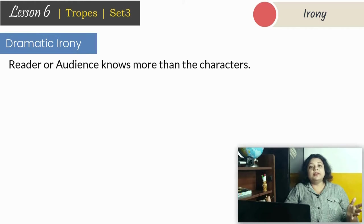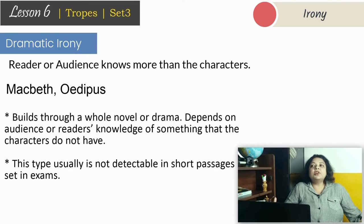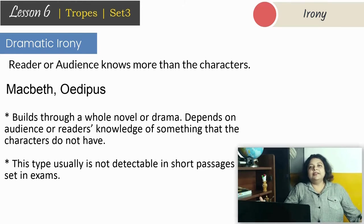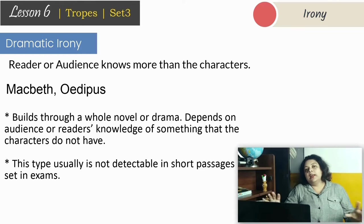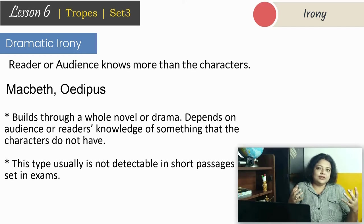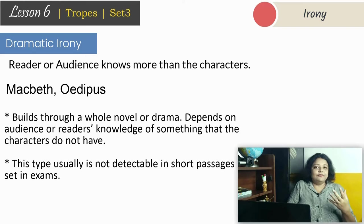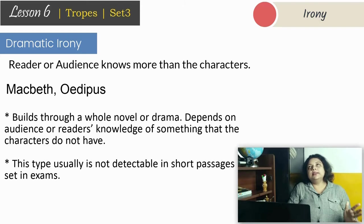Dramatic irony: if you have read Macbeth or know about Oedipus, you know what this is. Macbeth throughout his life never realised that every time he was trying to make things better, he was making them worse. Every time he made a new Thane of Cawdor, that Thane of Cawdor would stab him. This is dramatic irony — the knowledge of the audience is more than the knowledge of the characters. Irony is related to your feelings; you need to understand it through feeling it. It is very difficult to identify irony just in one or two lines if you don't have the whole idea about the poem, novel, or play.